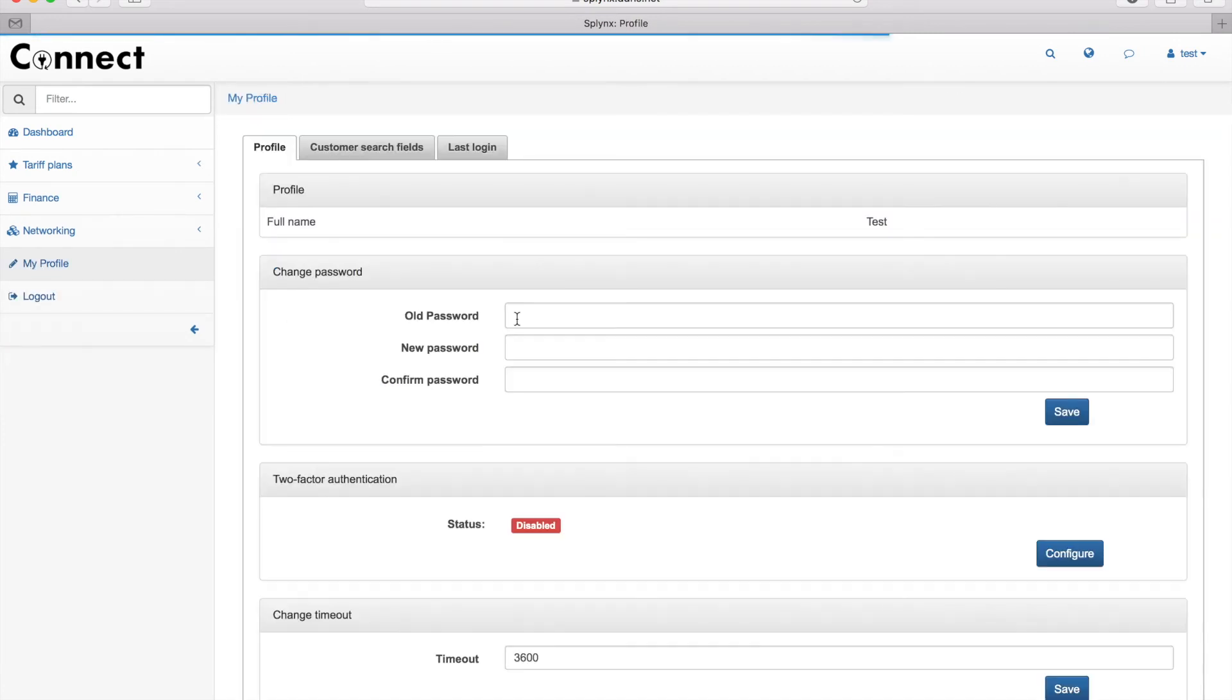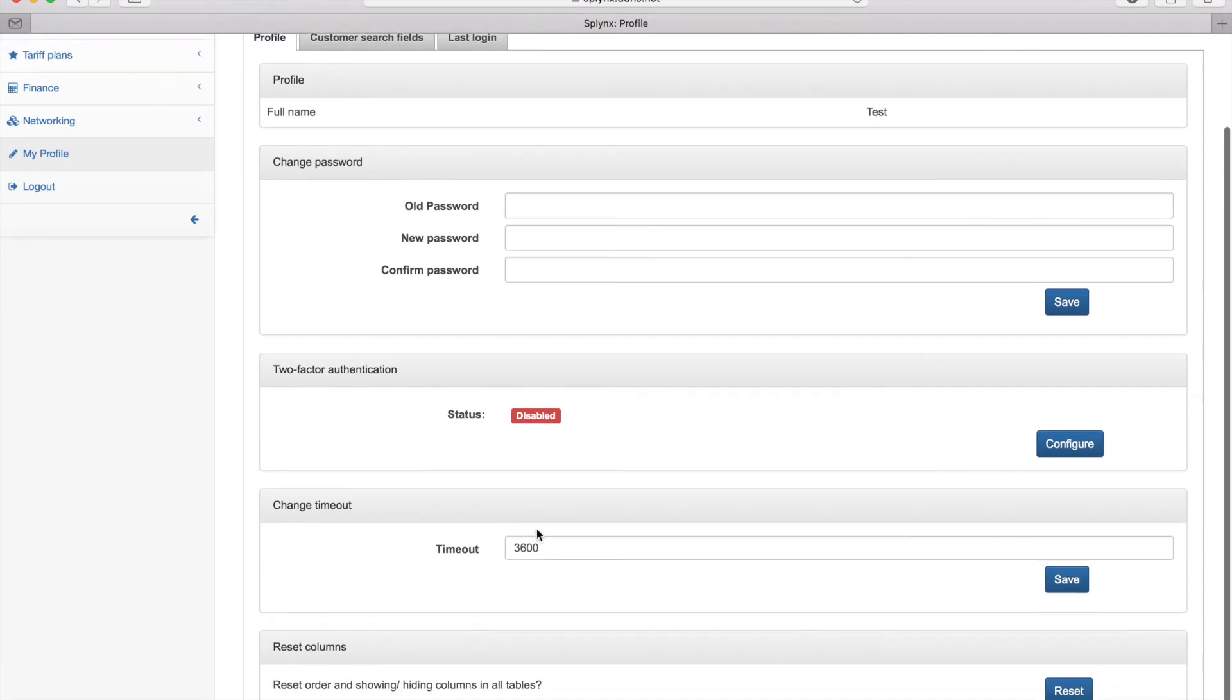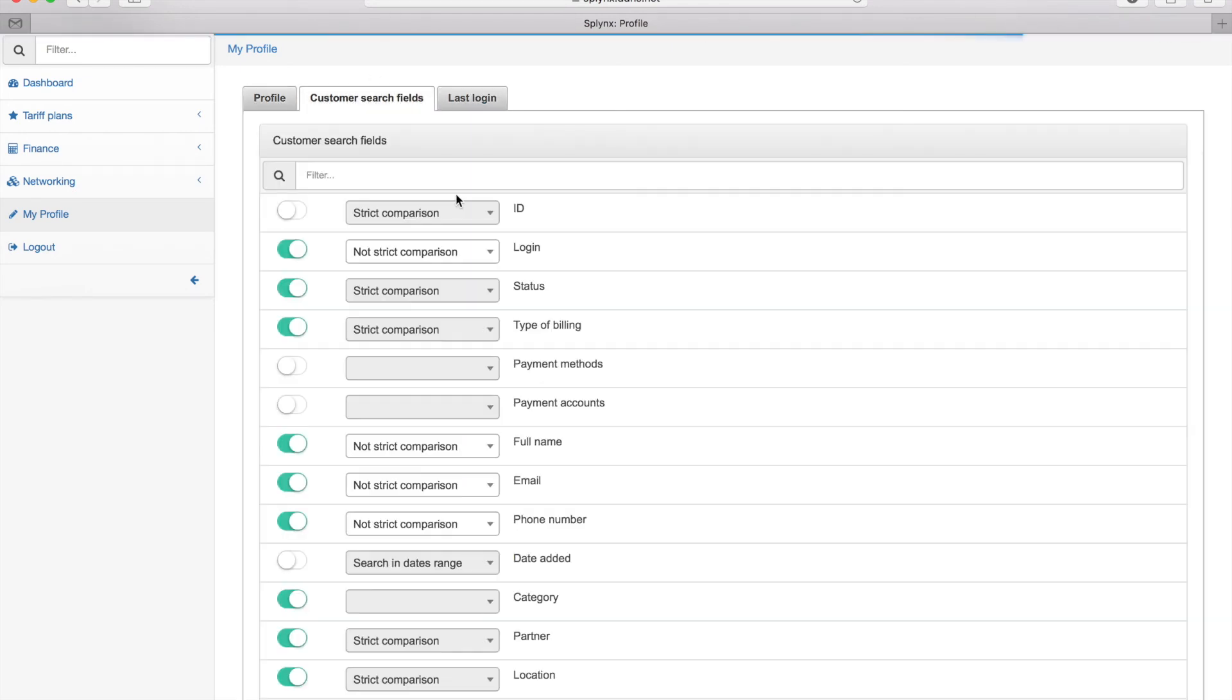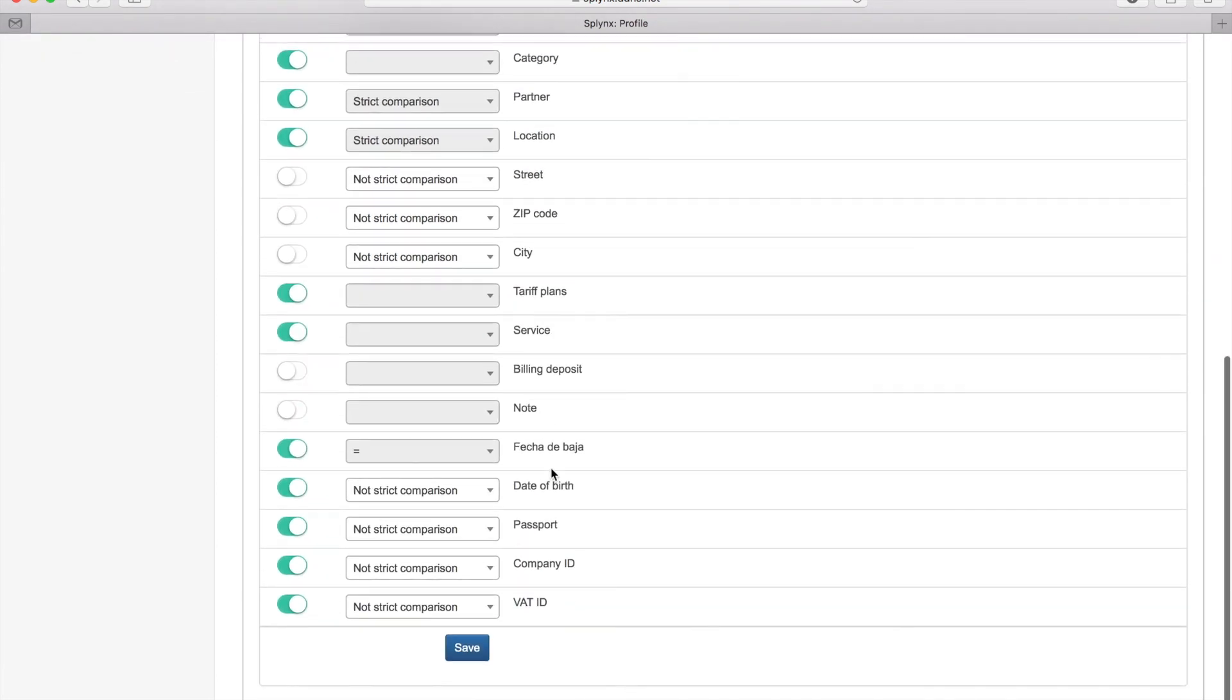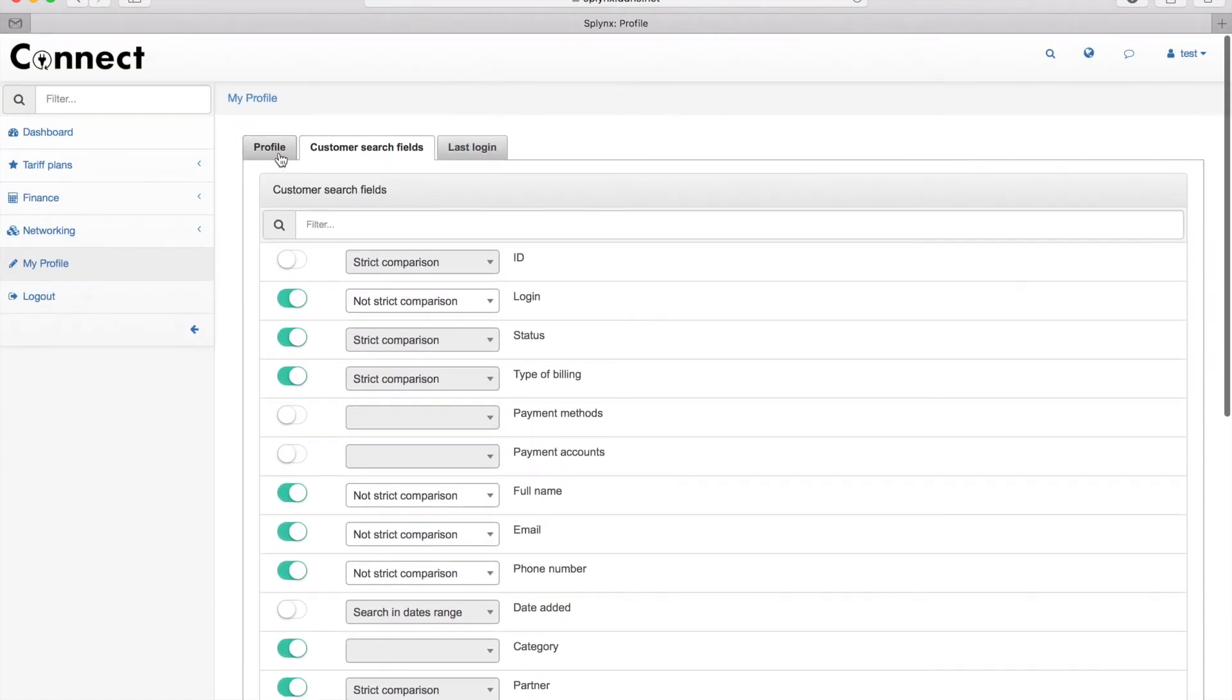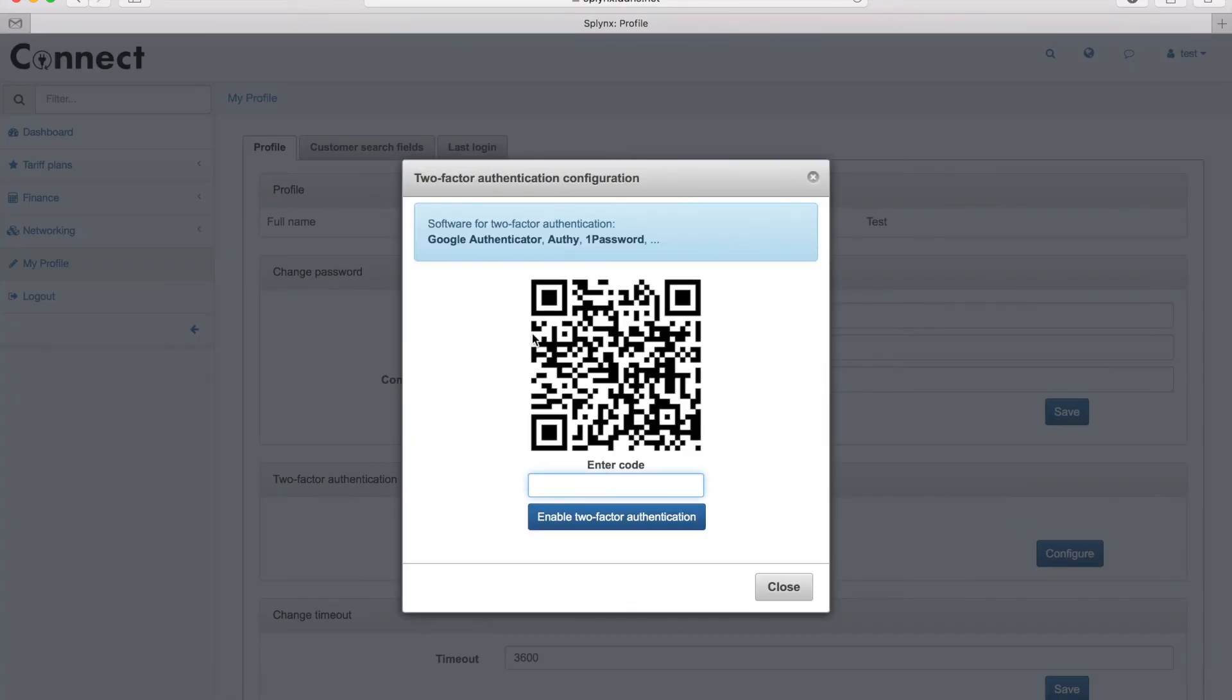A very useful thing that admin can do is first of all, he can change his password or set up two-factor authentication. He can change the timeout as well and customize the search fields and see the login information for when he logged in last time. This is the customization of search fields, so he can disable some fields for his search inside the system. And here is the two-factor authentication that we use.